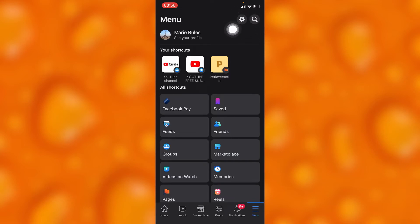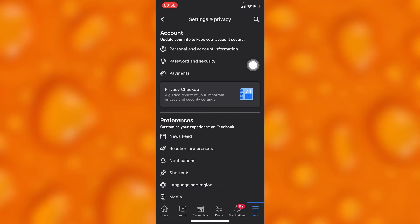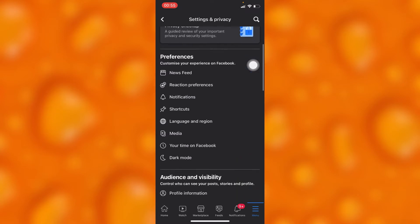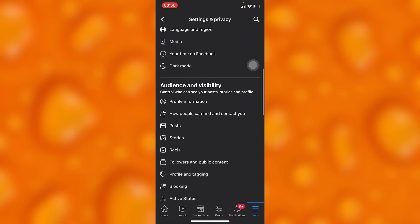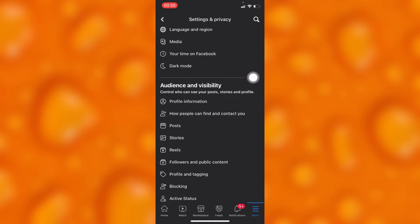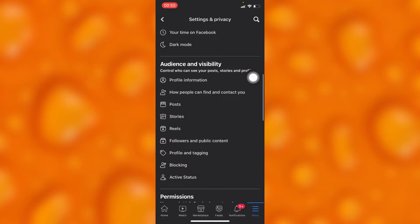Inside the menu, you will have to simply tap on the settings logo on your upper right corner. Inside this option, you'll have to scroll down to the option of Audience and Visibility.